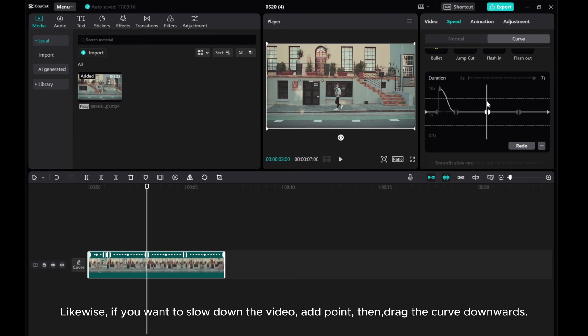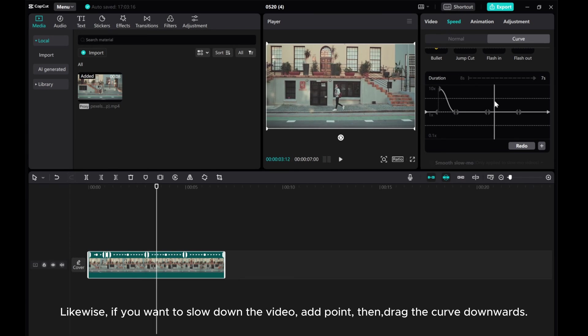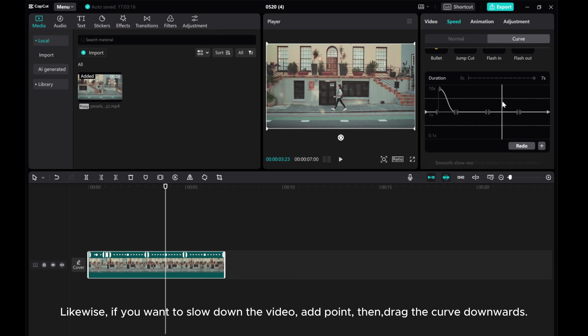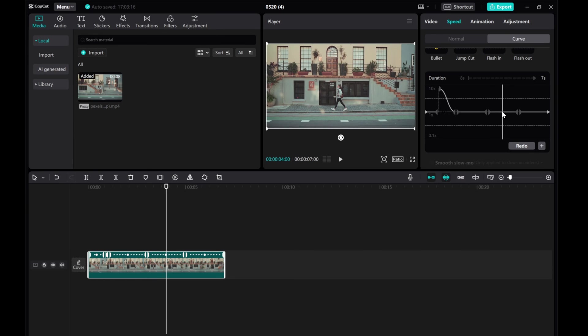Likewise, if you want to slow down the video, add a point, then drag the curve downwards.